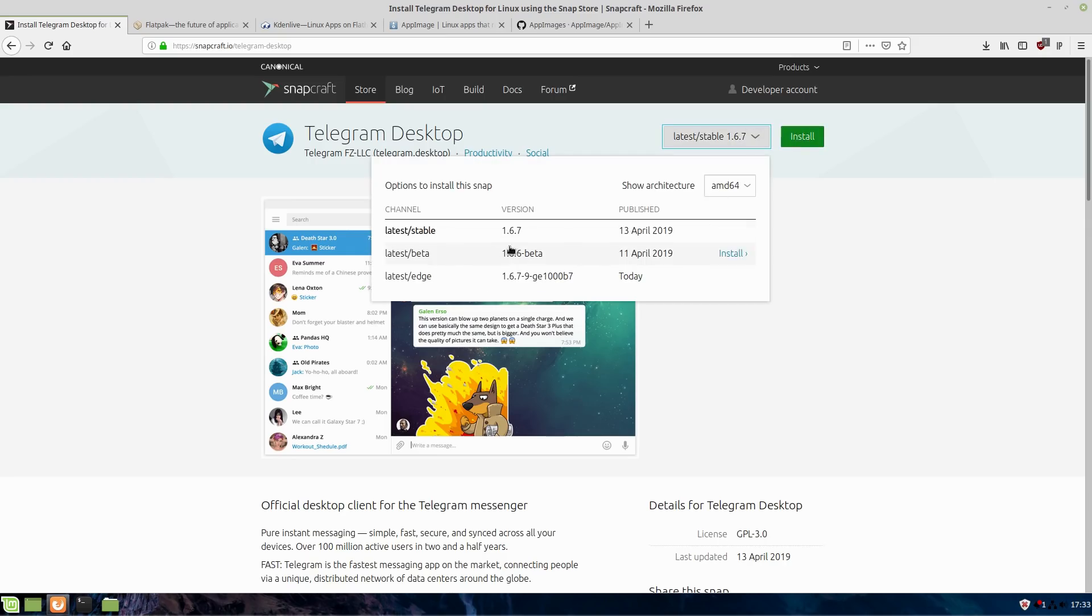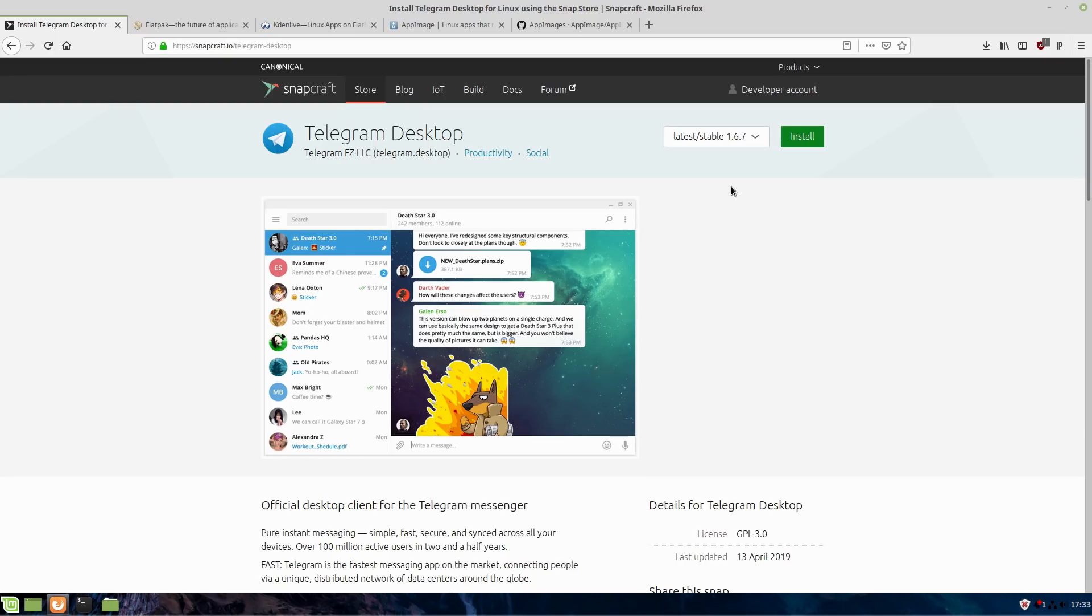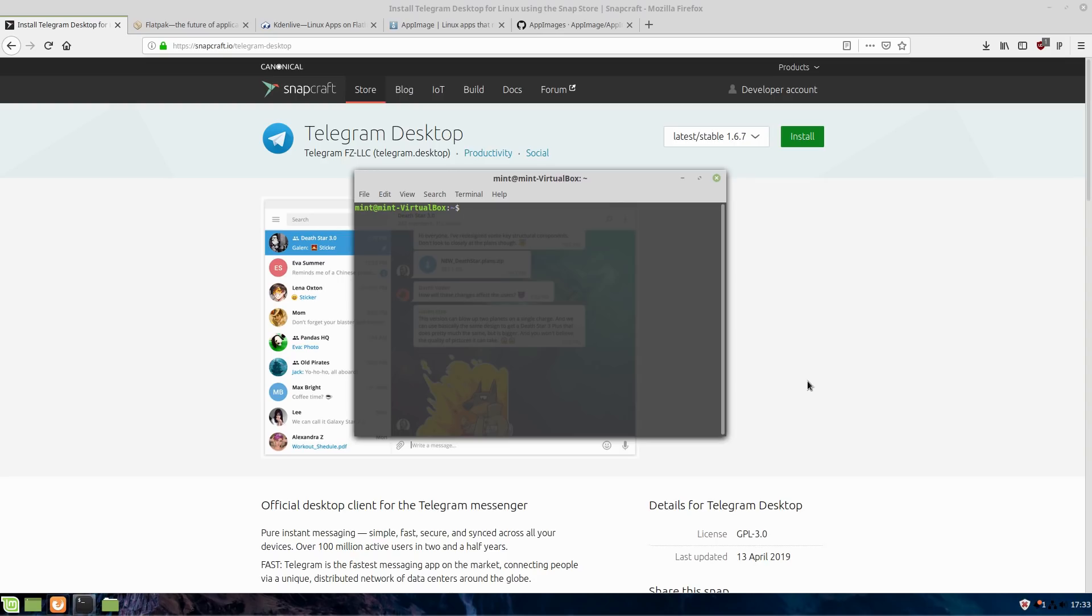If I wanted to go ahead and install this, on the website, I can hit install. I can pick different versions of it. There's betas. There's the stables. If you are in Ubuntu, the software center will allow you the option to install the snap version.